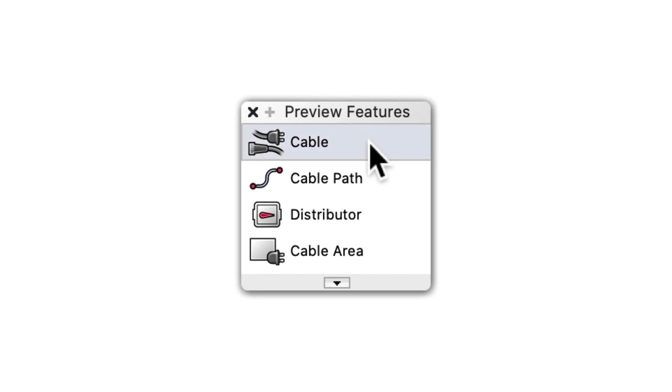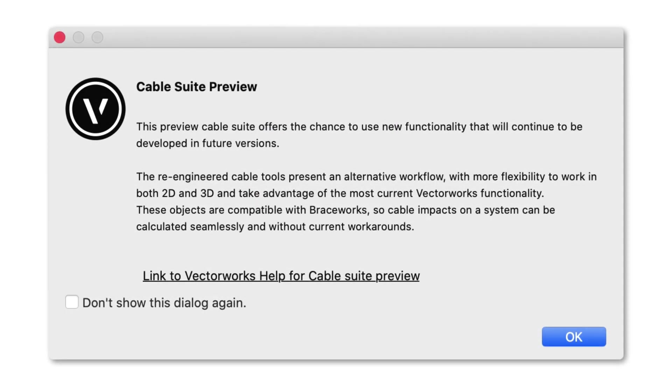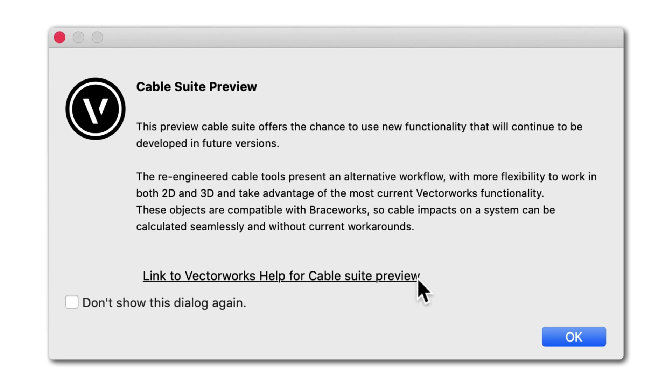When one of the new cable tools is activated for the first time, you will see a dialog appear. In this dialog, you will be provided with a link to the updated help articles. You can select the link and learn more about the new cabling workflows in the Vectorworks help.